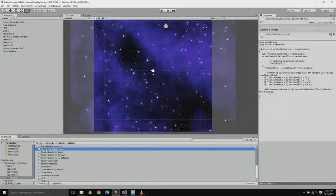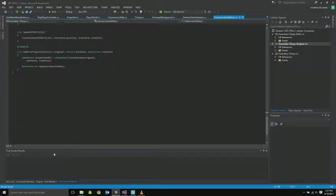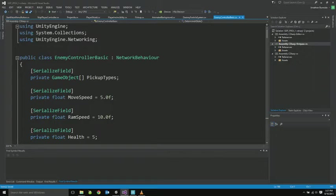Here's a really short script for destroying particle systems. I just attach it to all the particle effects that are sort of for explosions, and they just die after the specified duration.